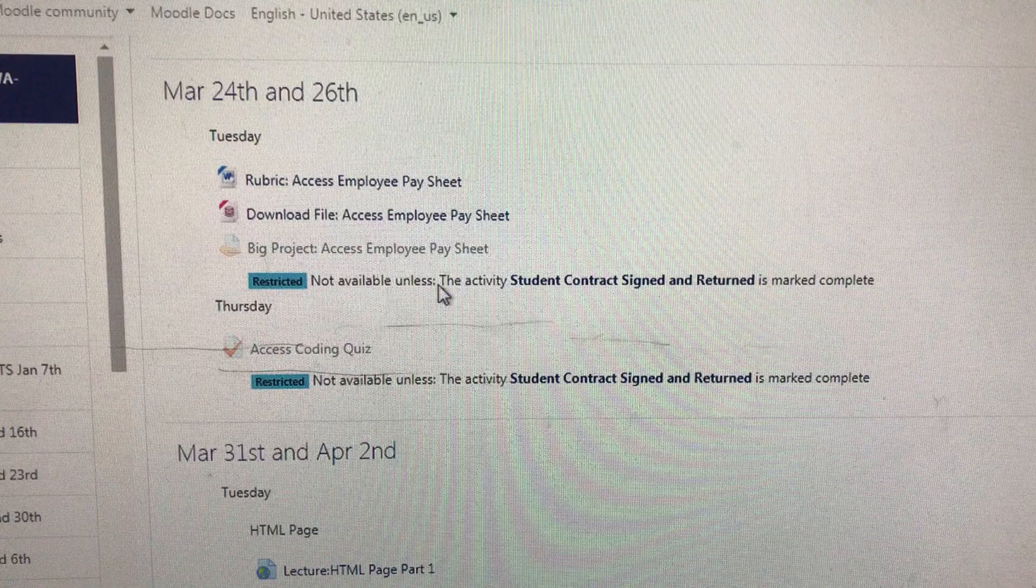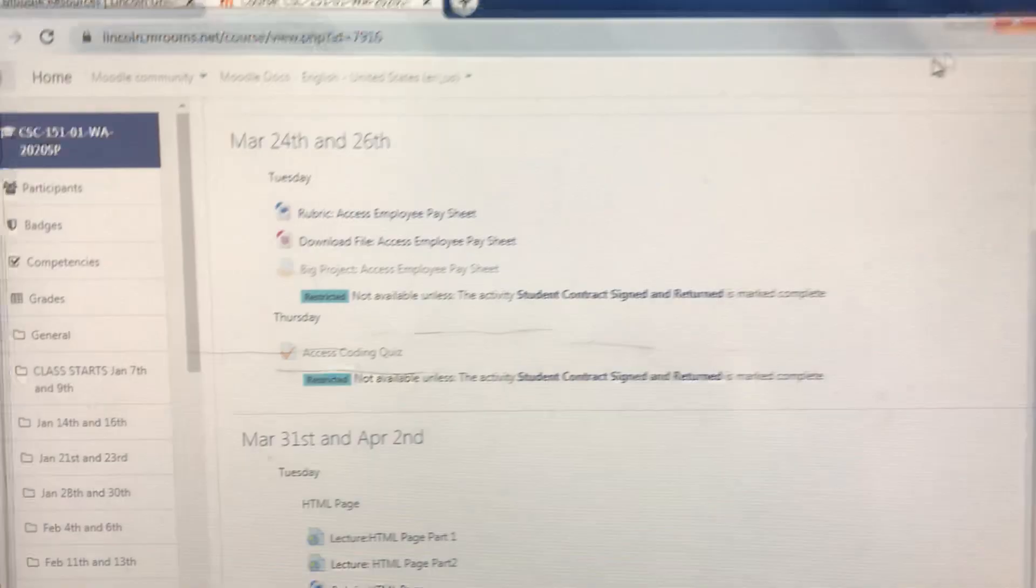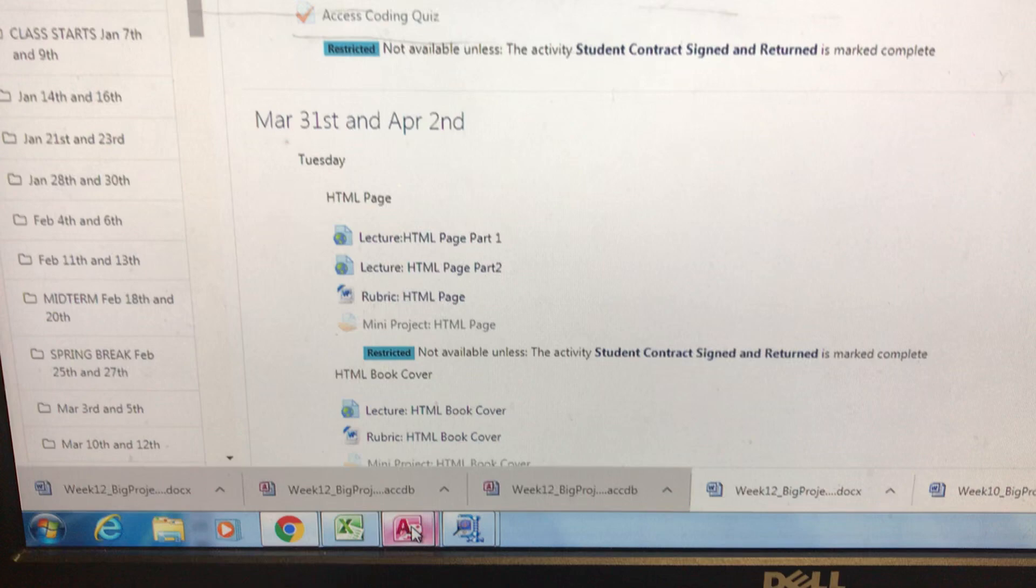Hello students, it's time once again for the big project. We'll have our rubric and we'll take a look at what it says. Basically, it'll be doing all these things. Always make sure to check your rubric. When we hit this download, we're going to download this file.